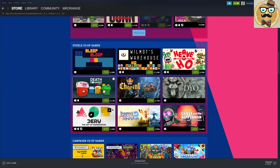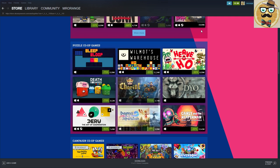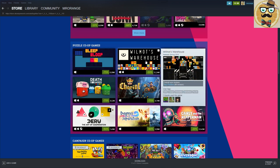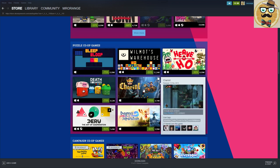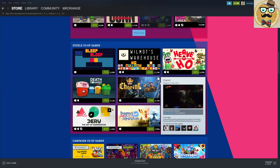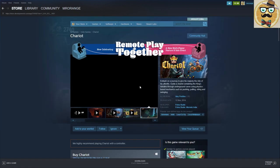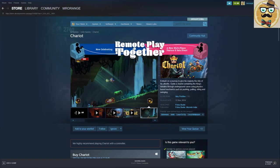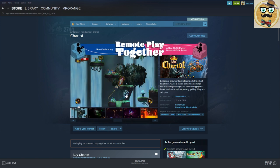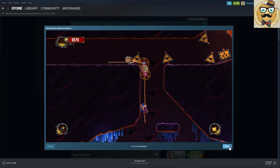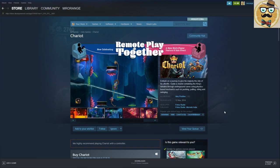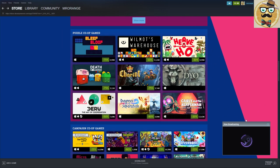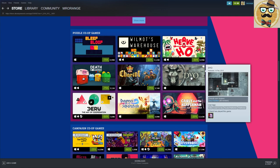What do we have here? A 99 cents game, Bleep Bloop. Then also another cheap game, Death Squared, never heard about this. Wilmot's Warehouse, this looks very colorful. Then we have Chariot, or Chariot in French. This looks also very nice, 75% down, so this is definitely also an interesting title. I really like the graphics.